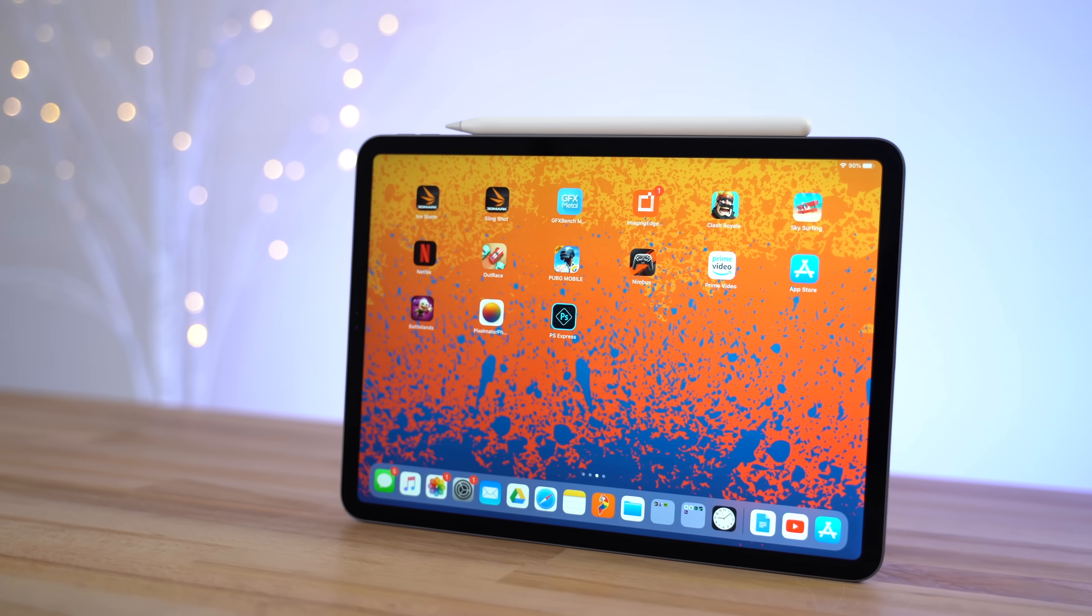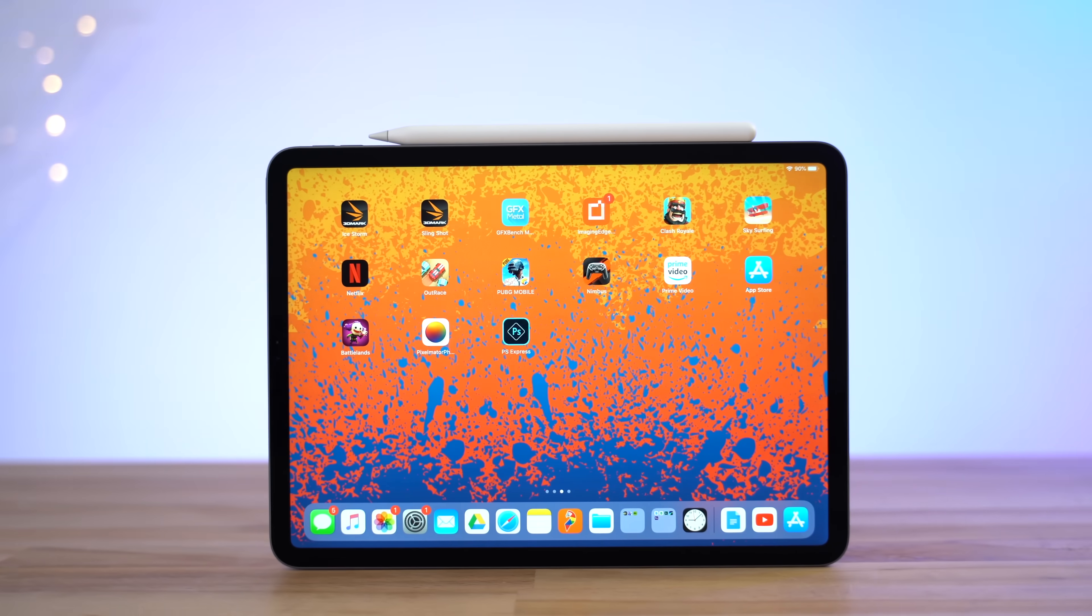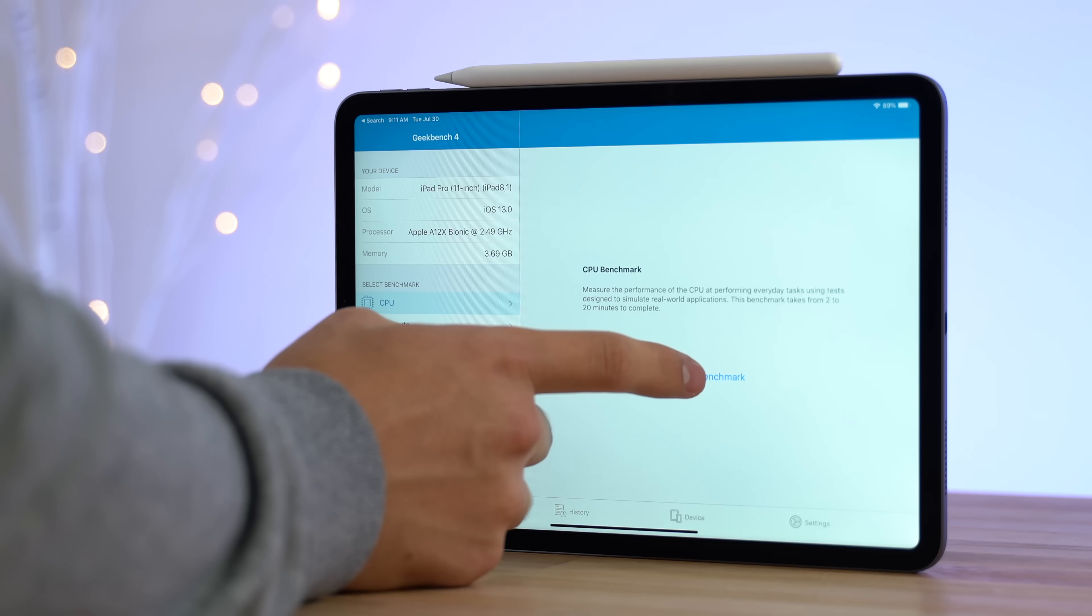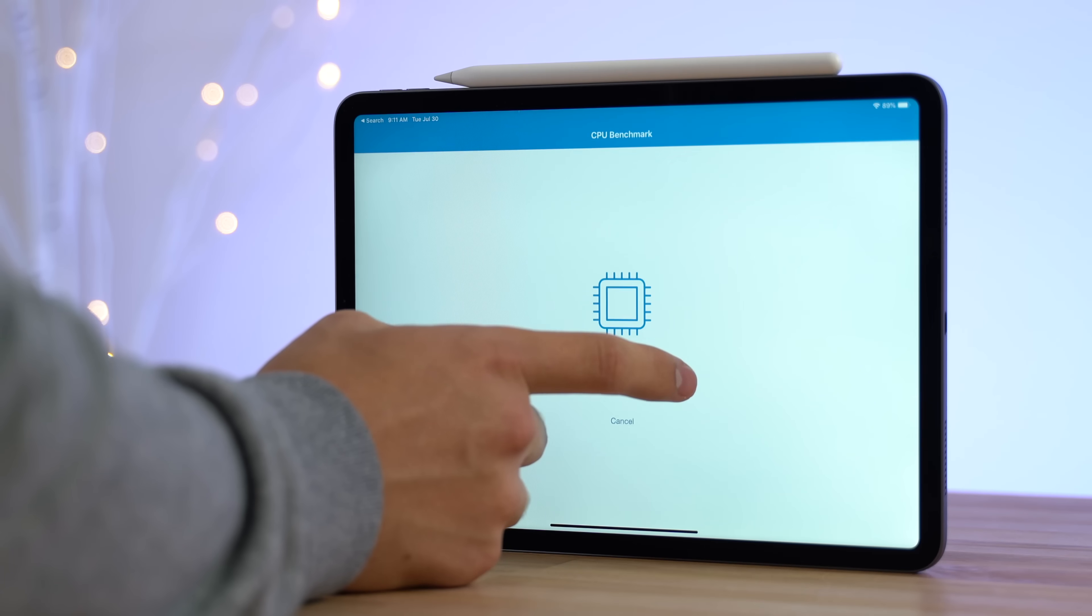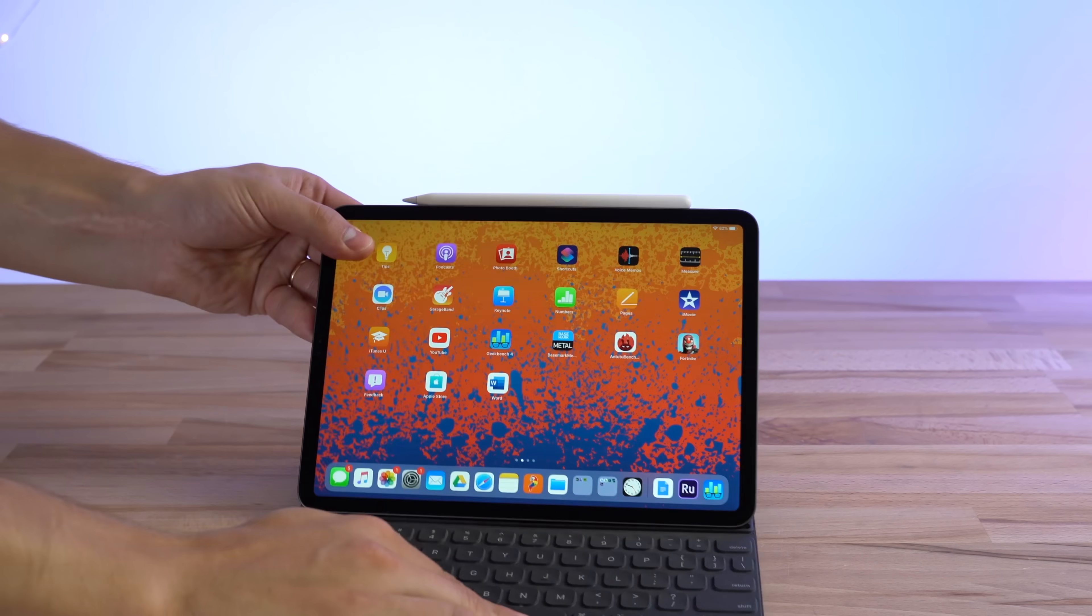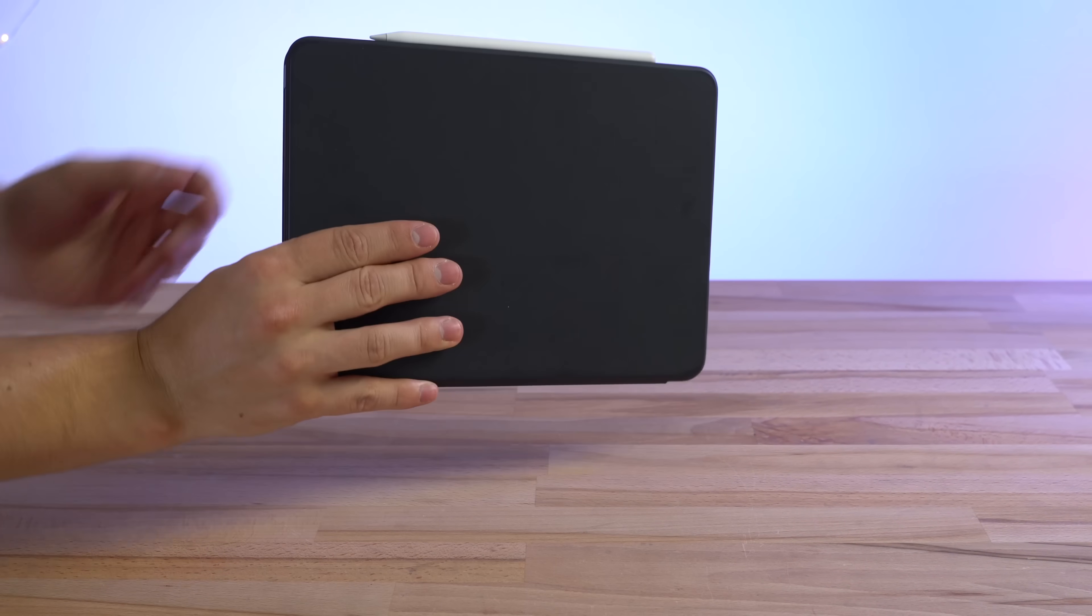These two things together are able to satisfy the most common computer needs that people have today. As you'll see in a minute, the iPad Pro packs a ton of performance and in some ways offers even more than you can get with a MacBook.